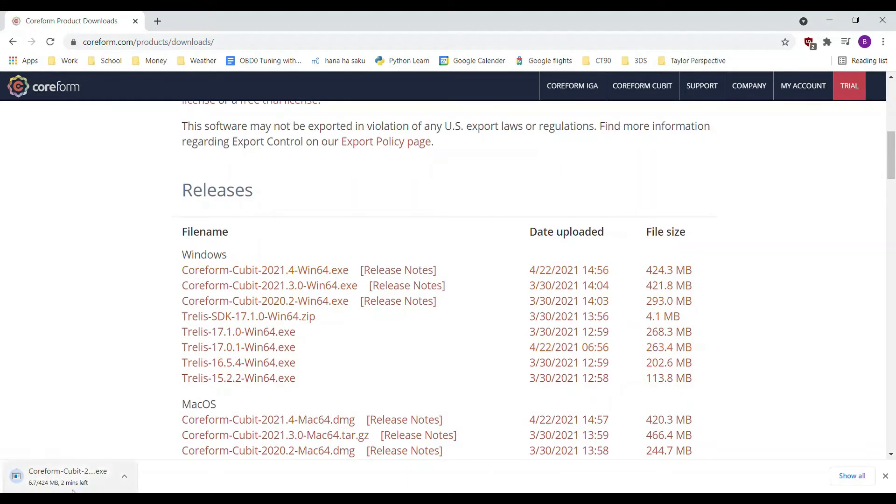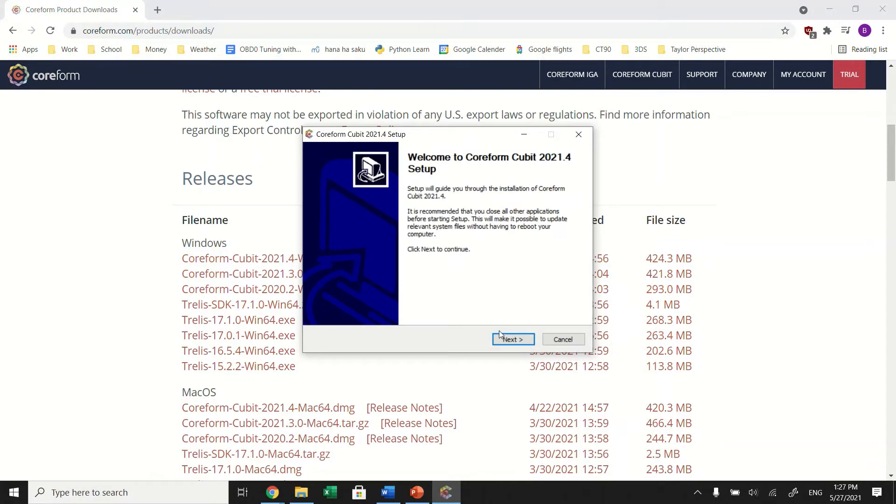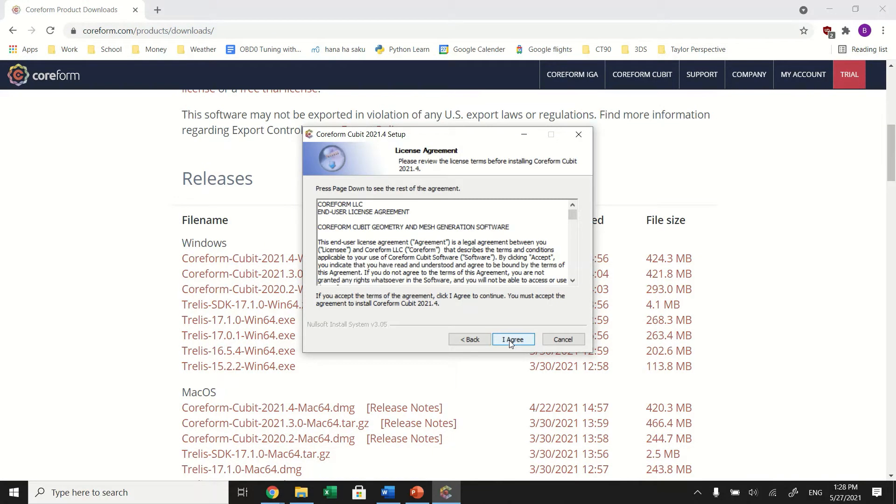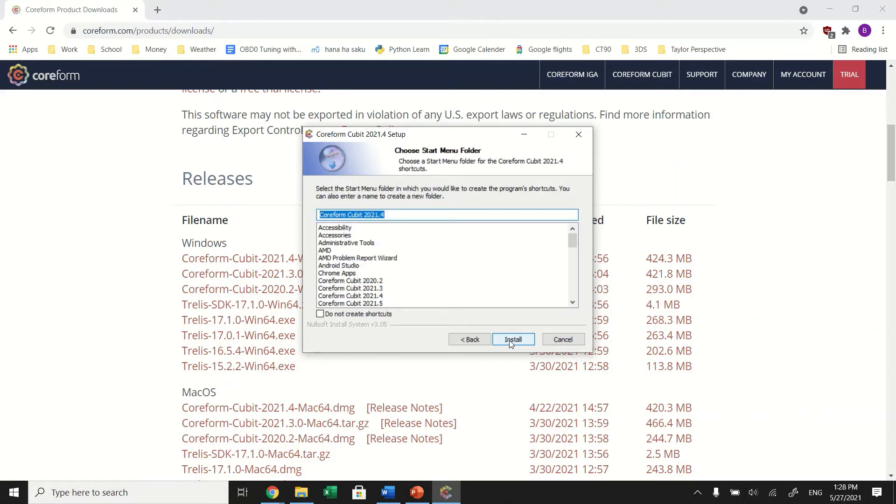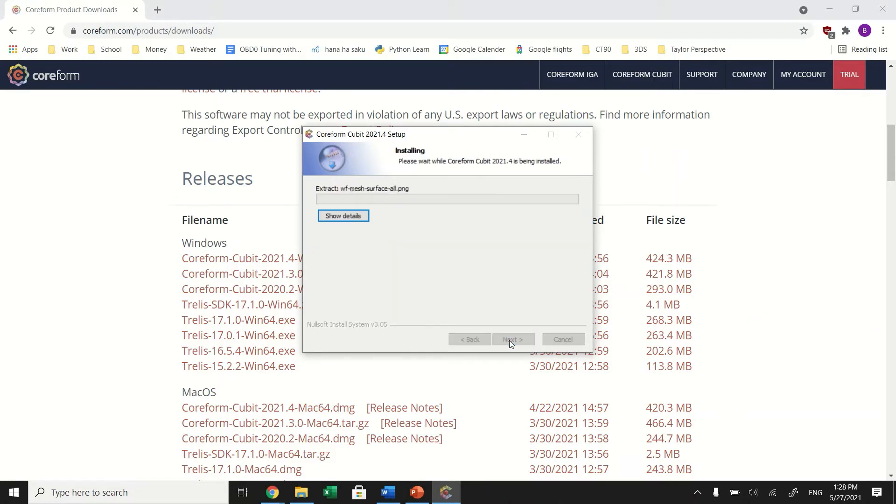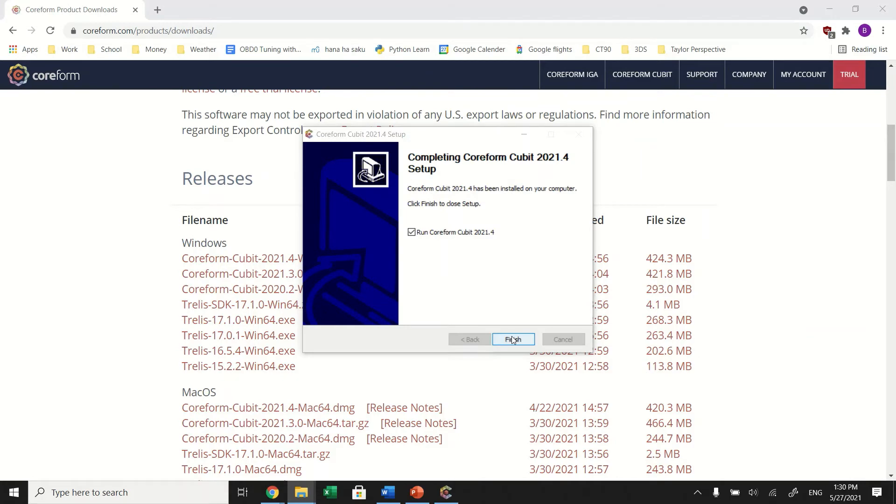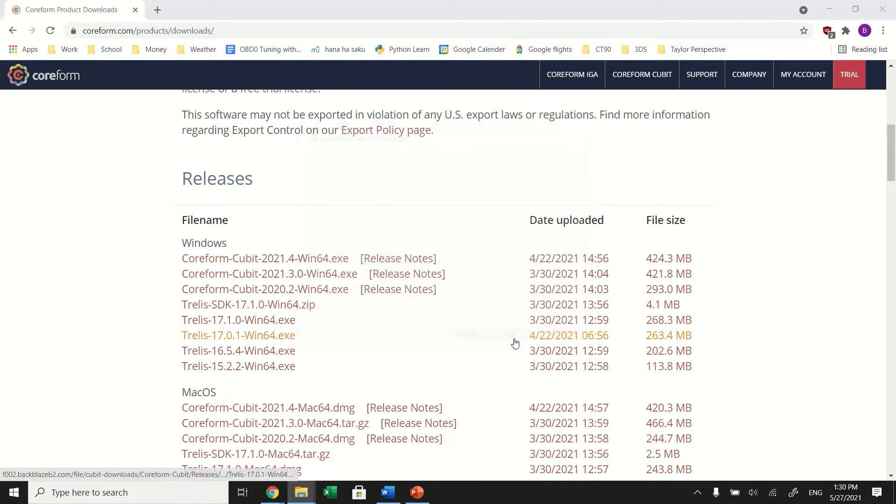Complete the setup process. Once you have completed the setup, click Finish. The Coreform Qubit activation box should now open up.